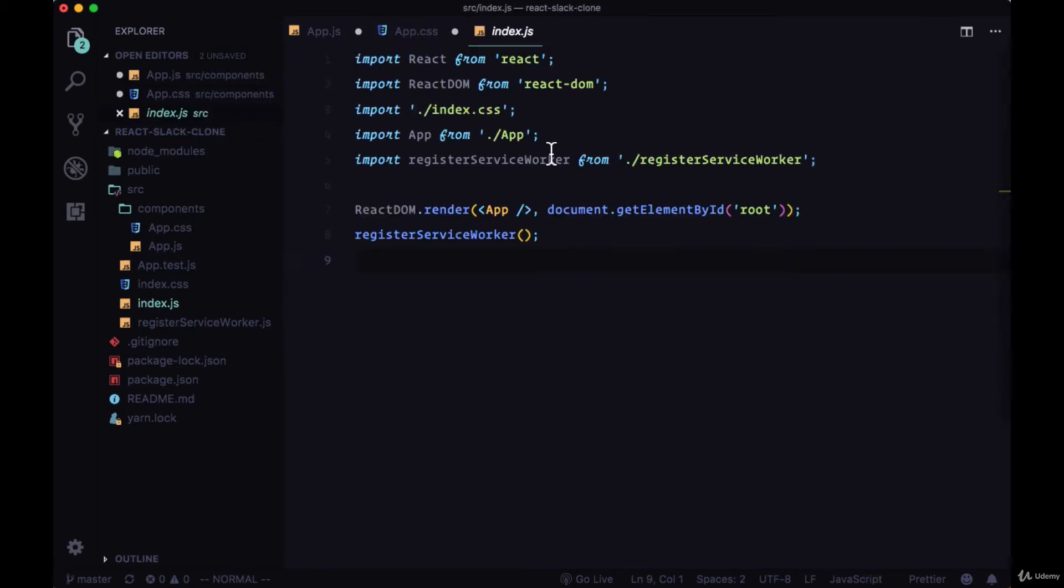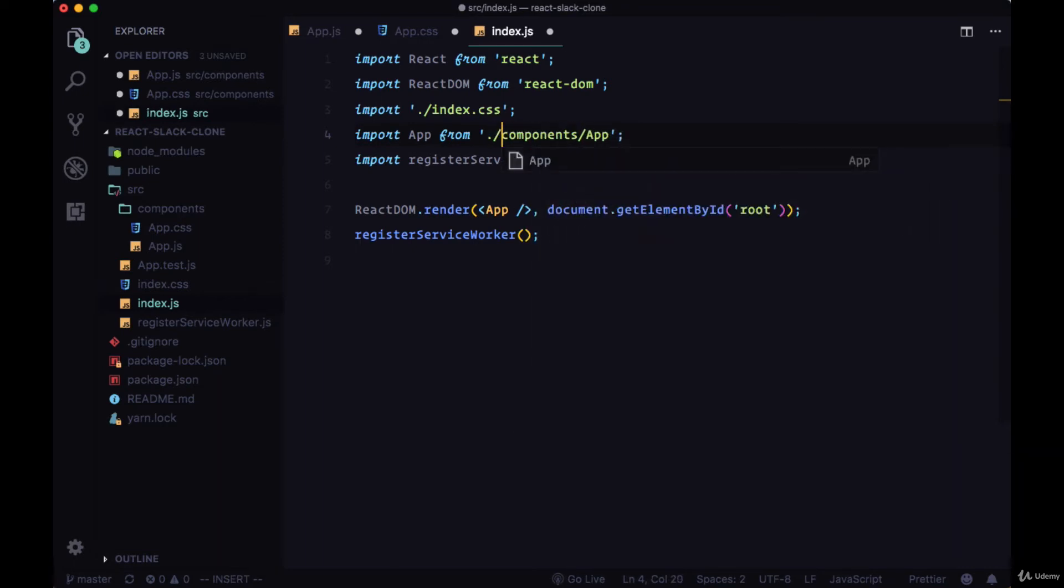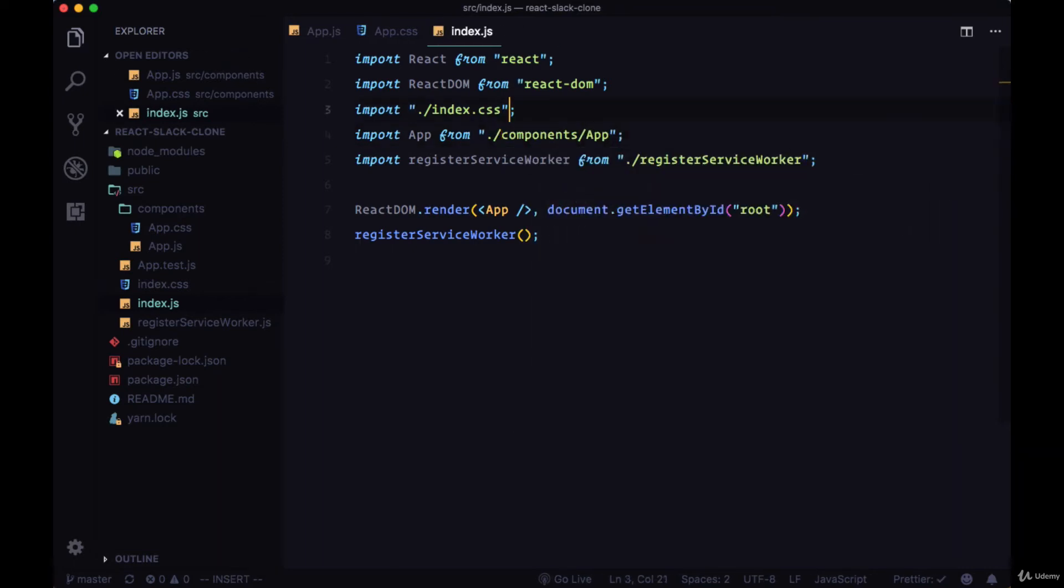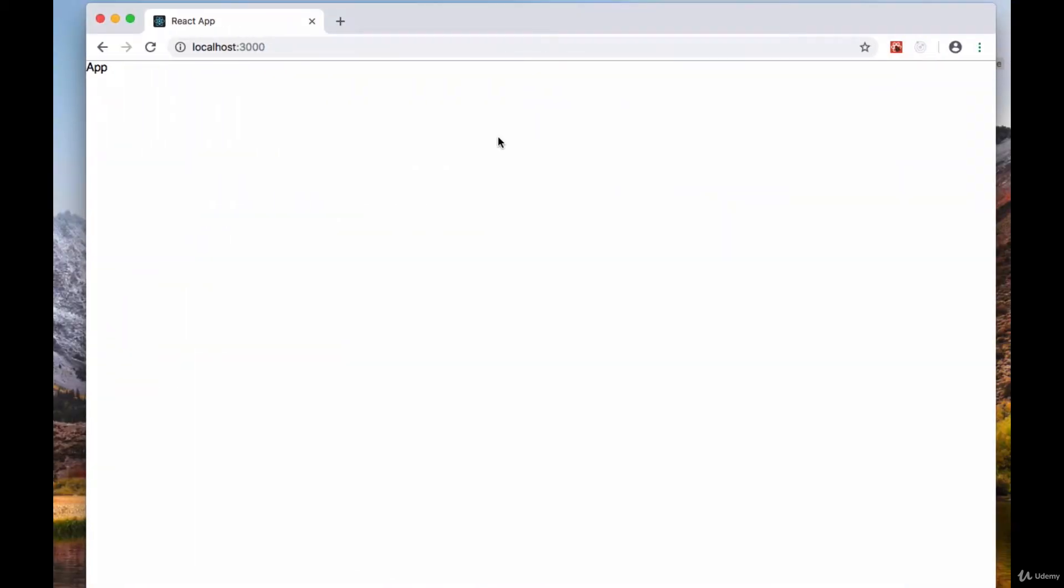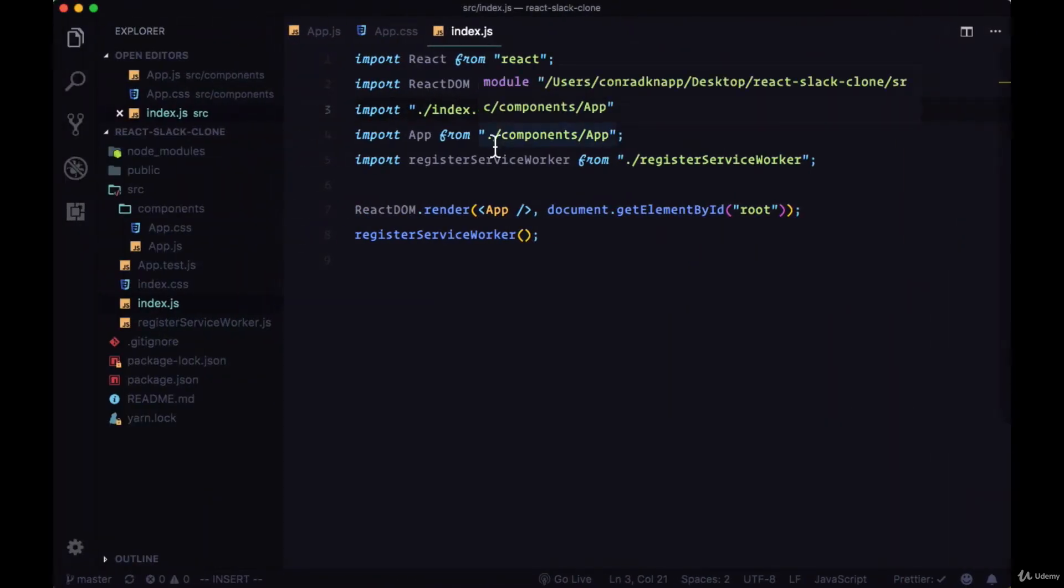Since we changed the path of app, going into index.js, change the app path to slash components slash app. Save all of our files and we should see on the home page just the text of app in the top left hand corner.